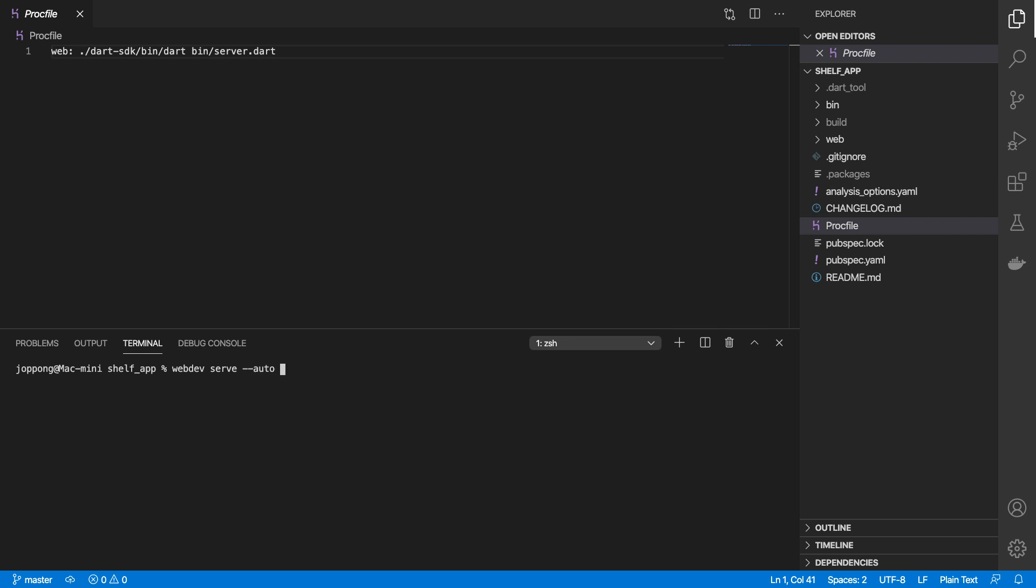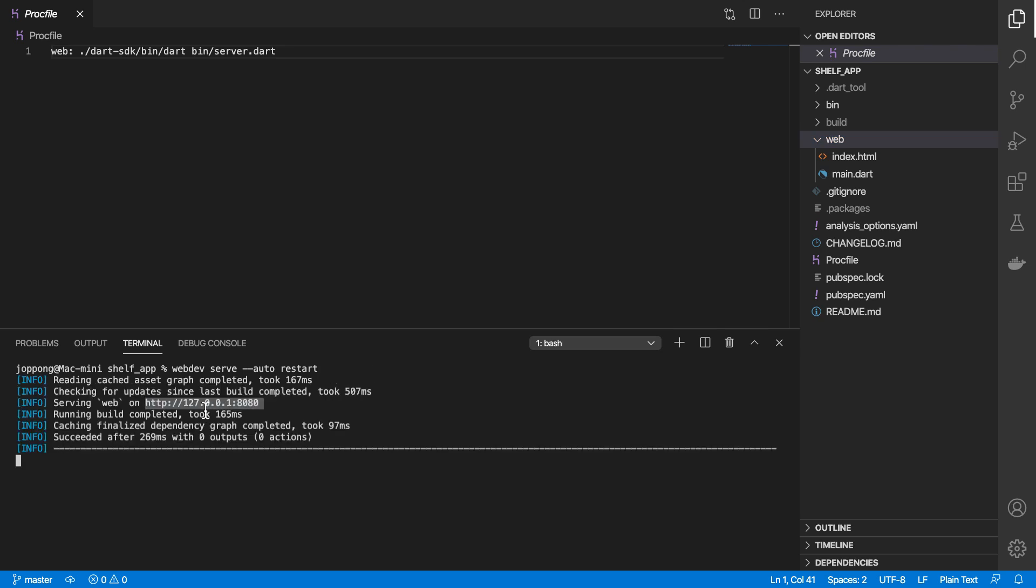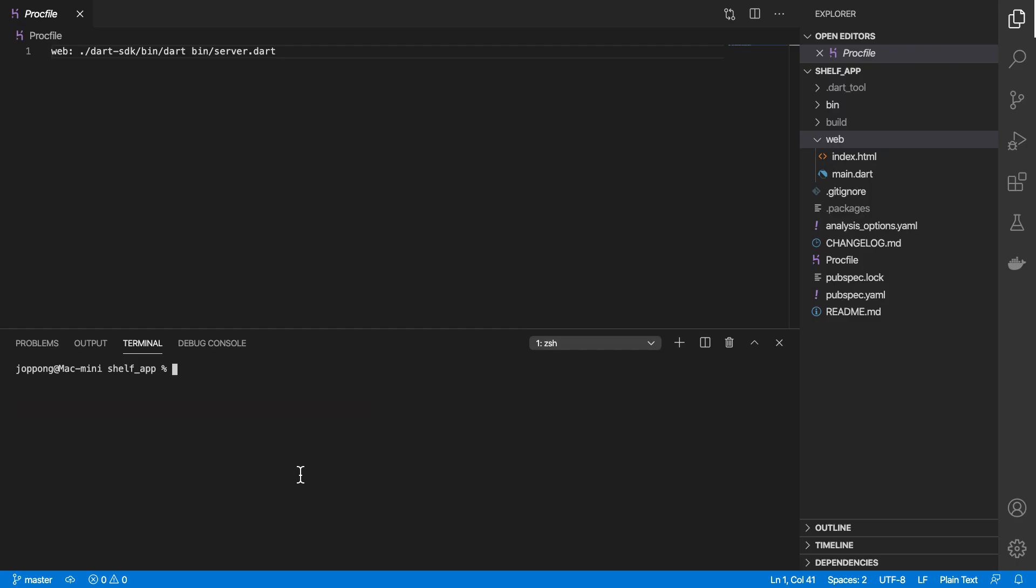I usually enable hot reloading, so running webdev serve to restart would spin up a local server and it would be serving the files from our web folder. Let me just run this as an example, and then it launches on localhost 8080 and that gives me this.